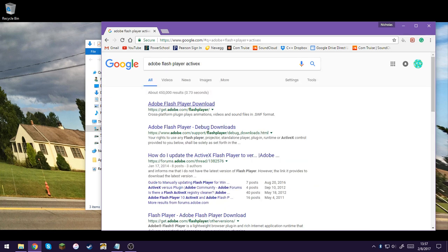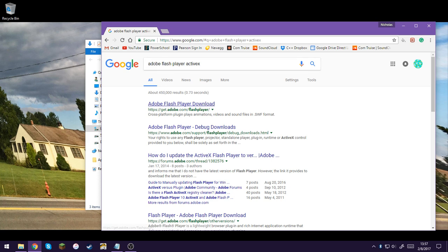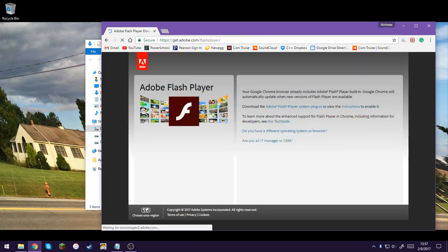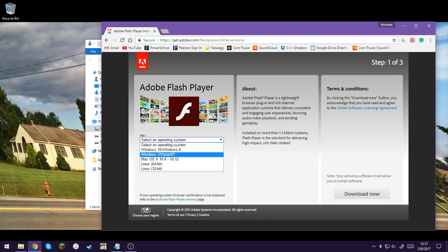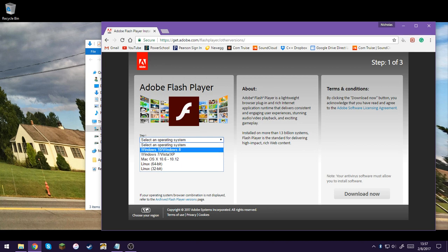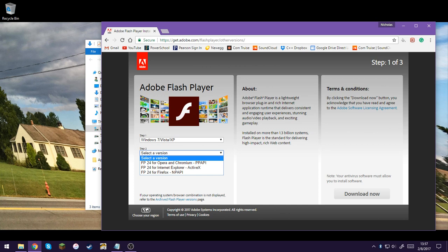We can find it. I believe you don't even have to type in ActiveX. I think you just go to the download website and find your version. You would probably do a 7 Vista XP or maybe this. I still don't know about Windows 8, but you select that.